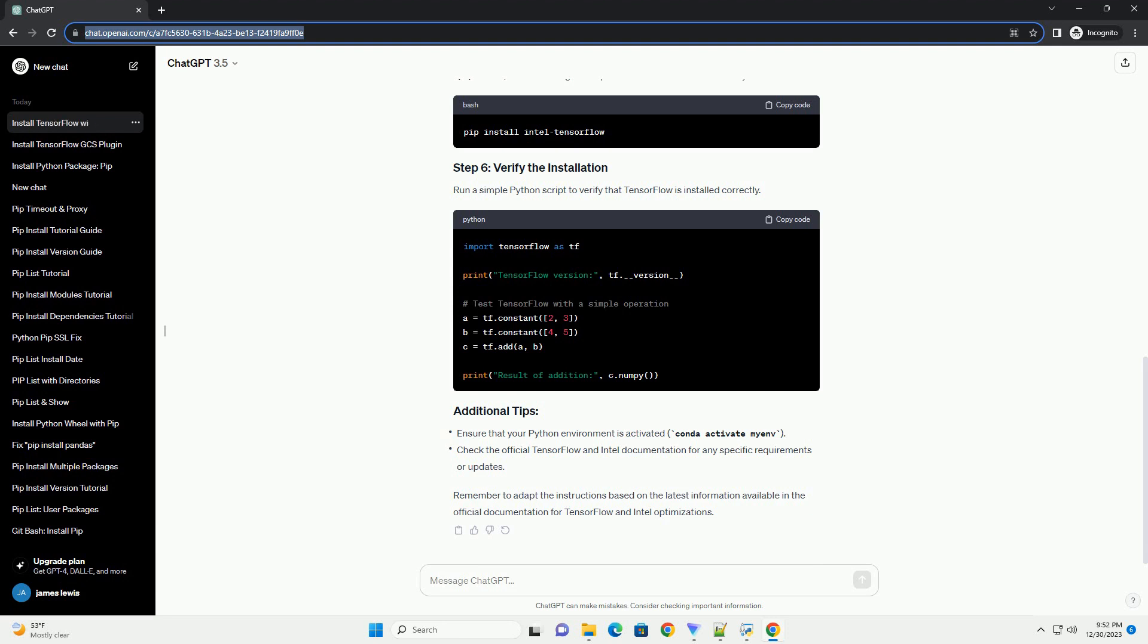Miniconda is a lightweight distribution of Conda, a package manager that simplifies package management and environment creation.